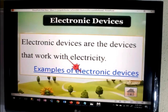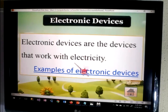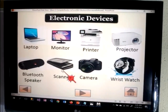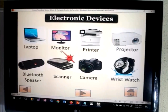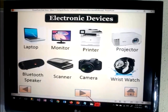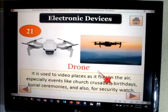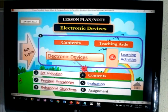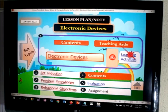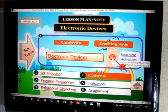Here's the content — electronic devices are devices that work with electricity. We'll keep it simple because the pupils' level is still basic. Examples of electronic devices: you can see laptop, monitor, printer, projector, and so on. Let me go back to our video. The video is the teaching aid — every topic comes with a video, so there's a video on electronic devices for the pupils.